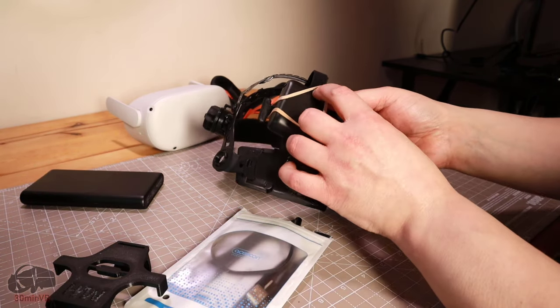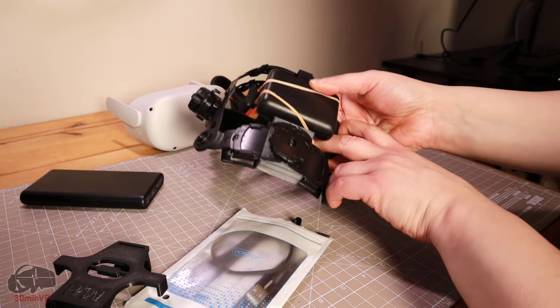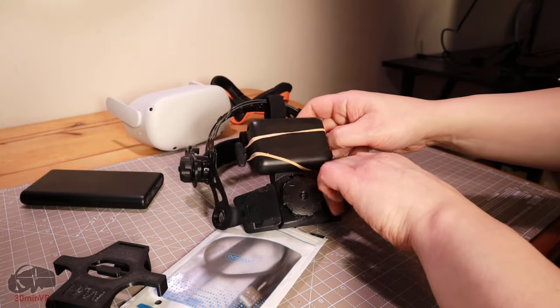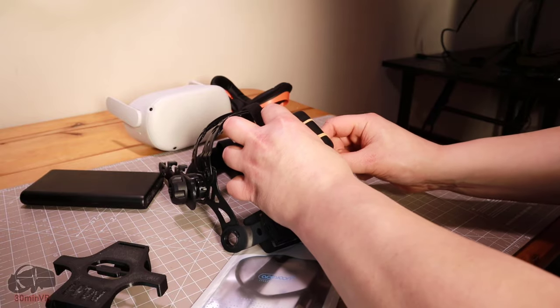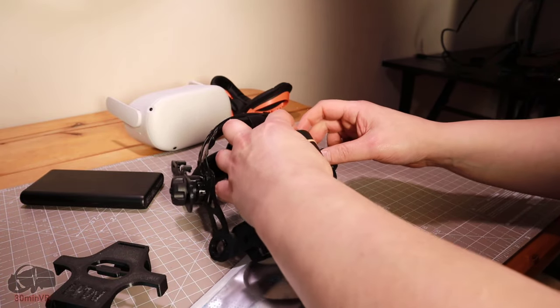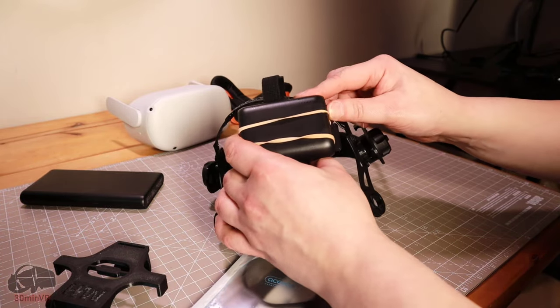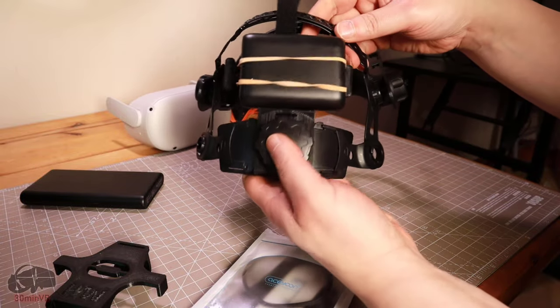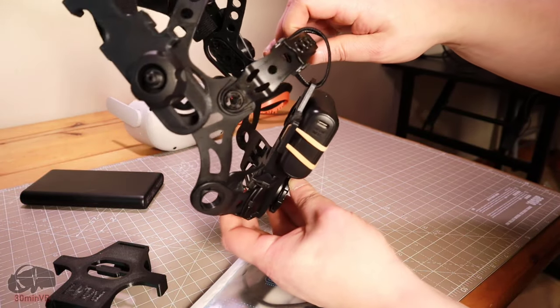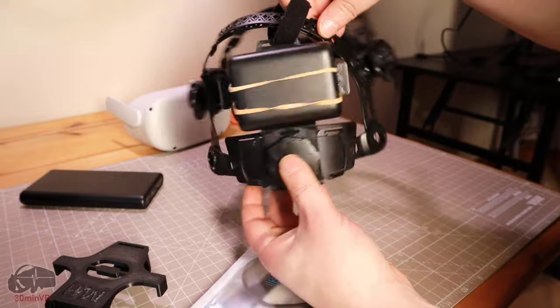I absolutely love my Quest 2 and I've been using it pretty much every day since I bought it, with the only negative being that elasticated strap that comes with the Quest 2. After about 15 or 20 minutes it becomes quite uncomfortable for me and I'm constantly scratching the back of my head and adjusting the straps.